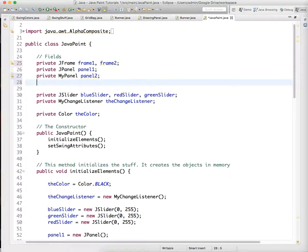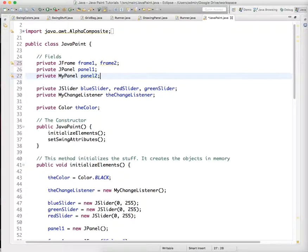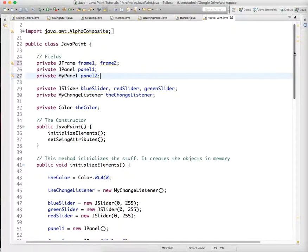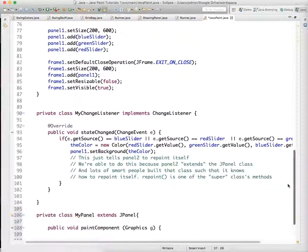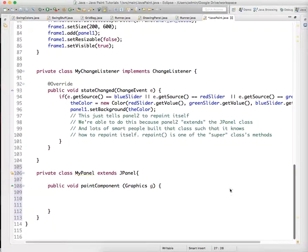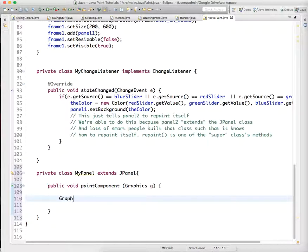We don't need to do that up here in a field. Let's do it down here. Graphics is the earlier class that is in Java.